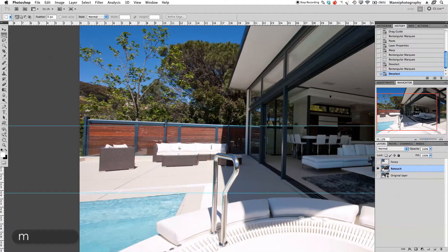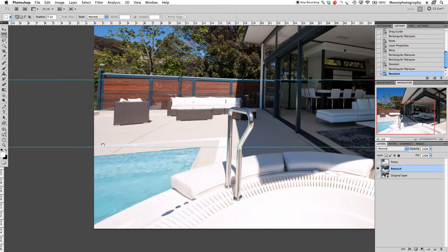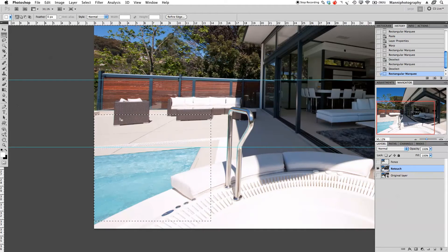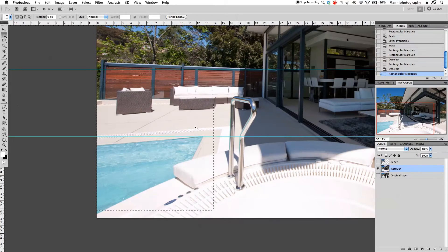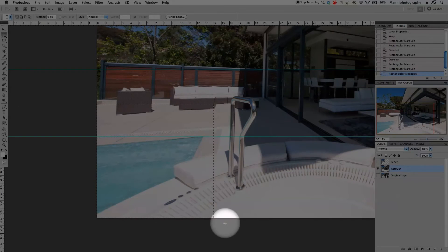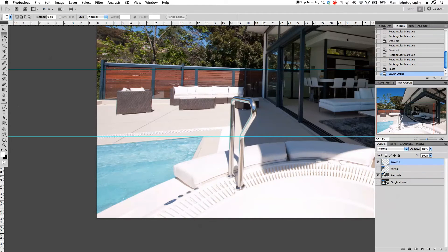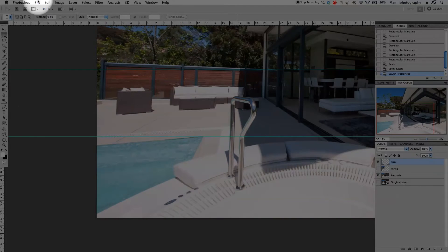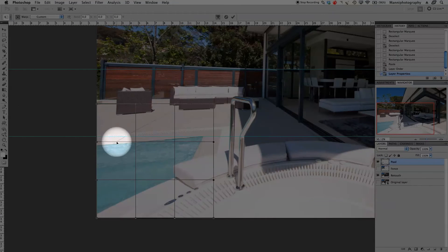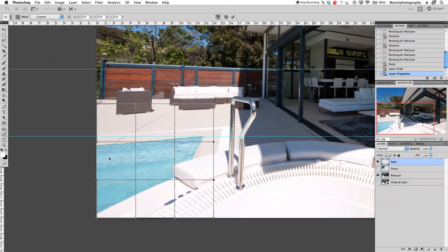On the retouch layer, grab the rectangular marquee tool again and create a selection around the pool area — going over the jacuzzi and the chairs or couches. Make it bigger so we go down to the edges like before. Press Command C and Command V again and move this layer to the top. This is our second layer — call it 'pool'. Then go to Edit > Transform > Warp, warping exactly the same way as before.